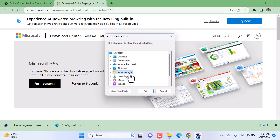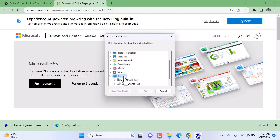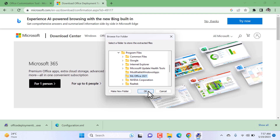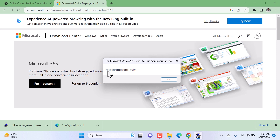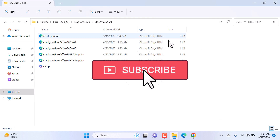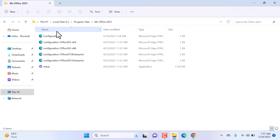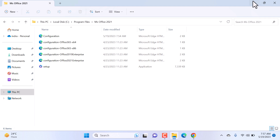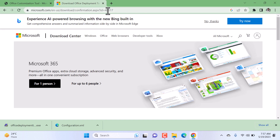We need to provide the path where we placed the configuration file. I placed it inside C Drive, inside Program Files. The folder I created earlier is 'Microsoft Office 2021' — select it and click OK. The files are extracted there successfully. Click OK. We can see the configuration file and setup file are both available here. Now we need to run this setup file.